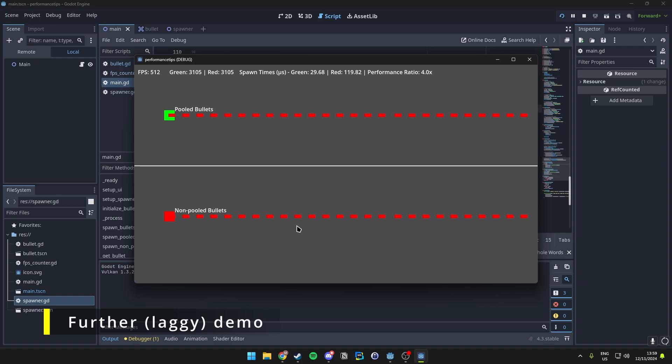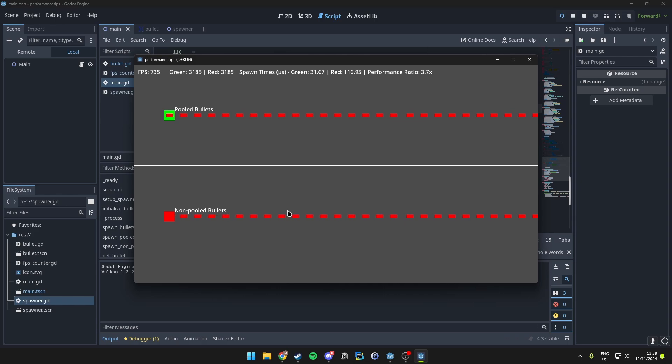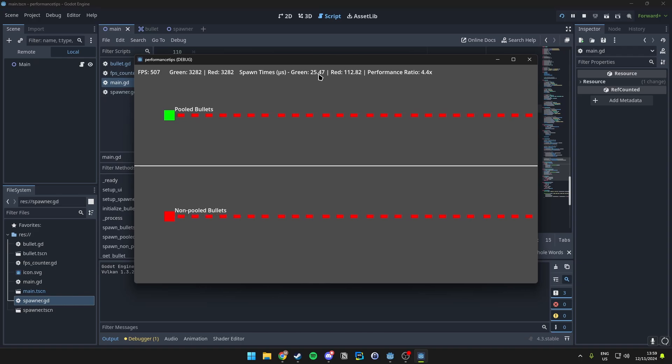Just to continue a little bit, we can see the performance is going down quite a bit because I've been letting this run for a long time, but that's alright. The pooled bullets are still actually 3.8 times faster than the red non-pooled bullets.